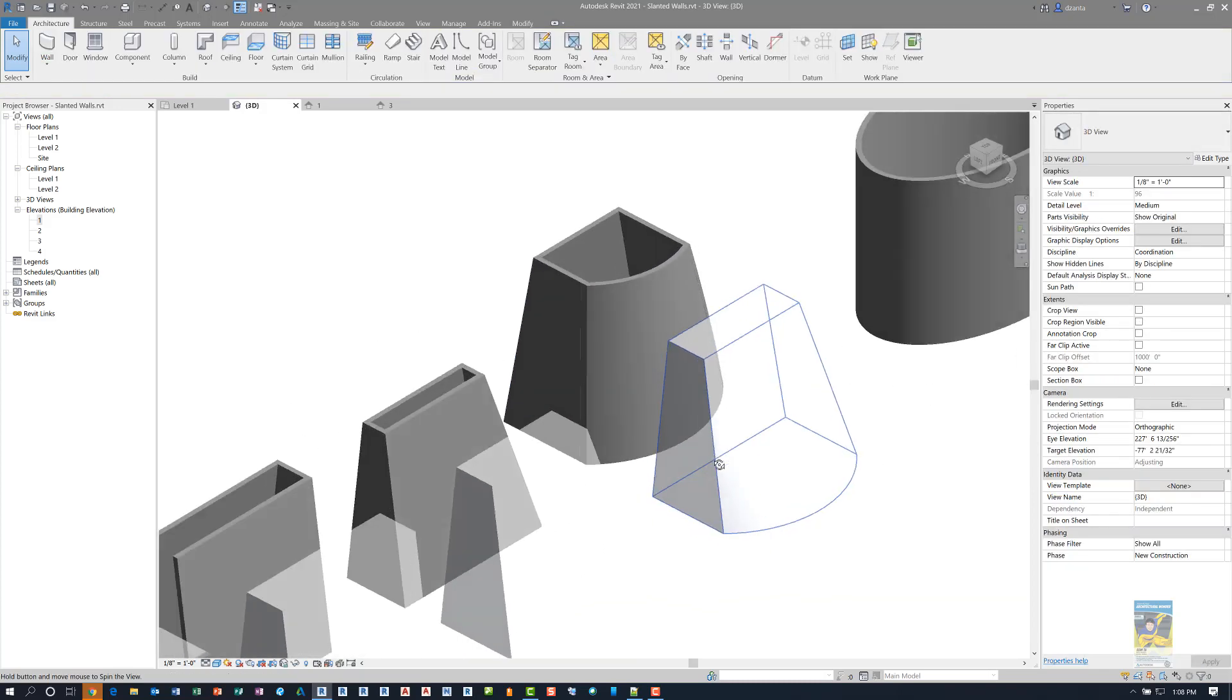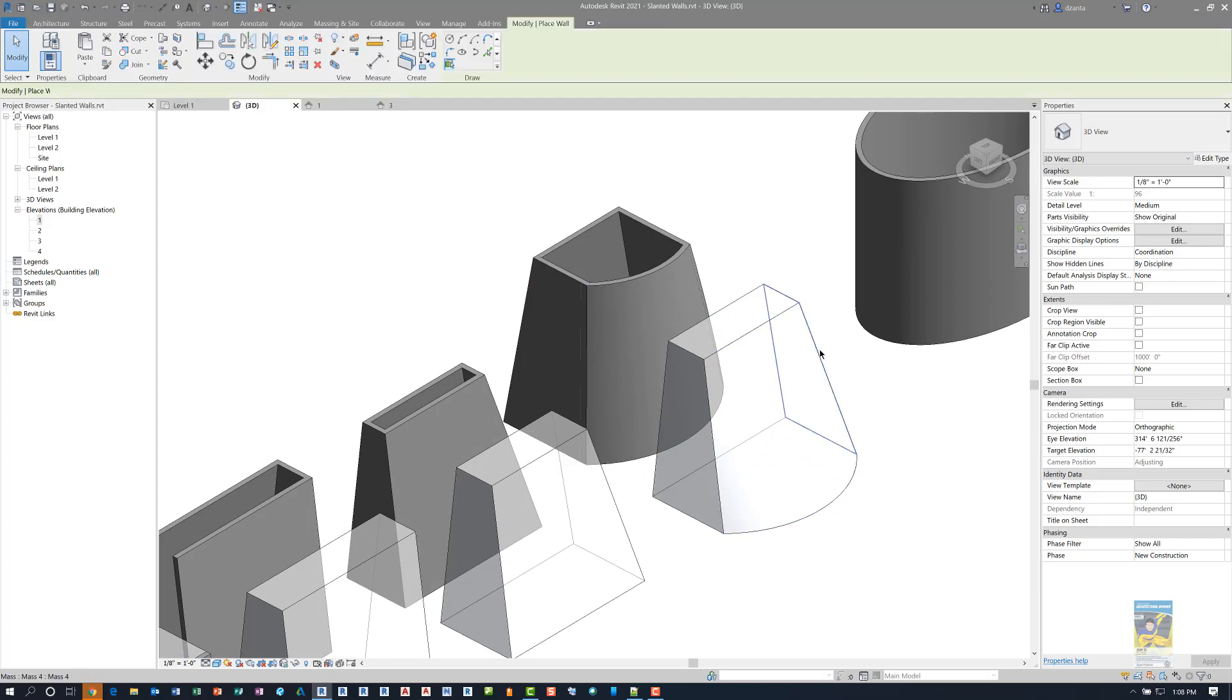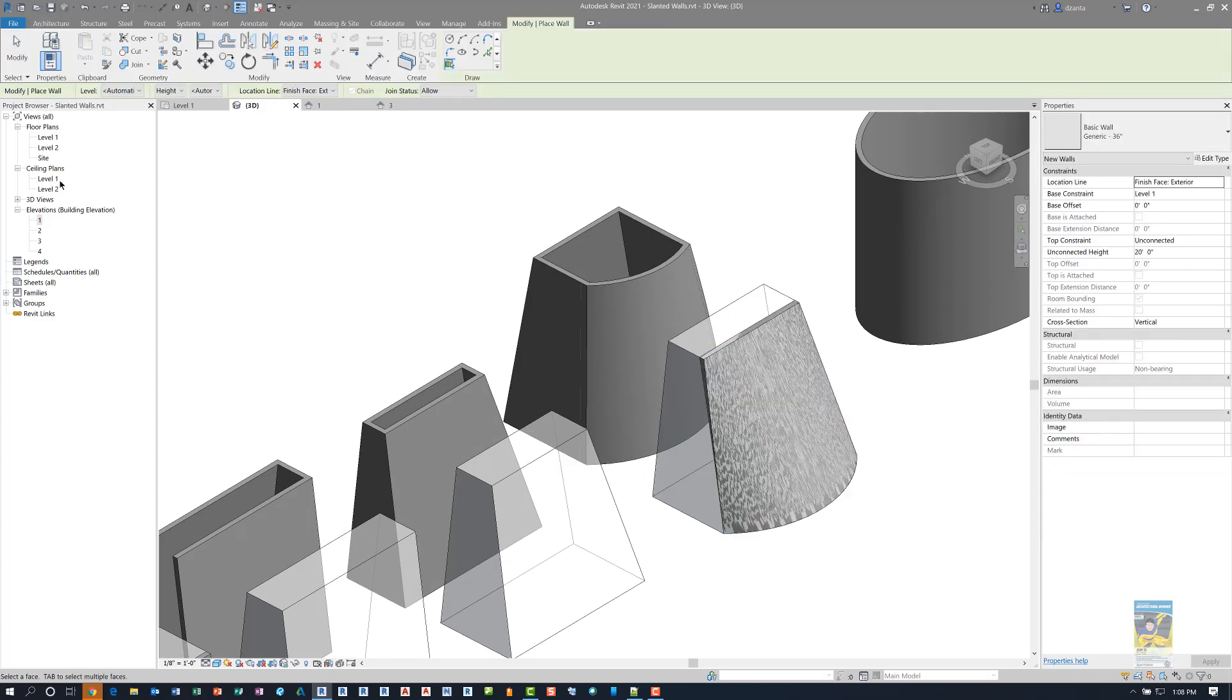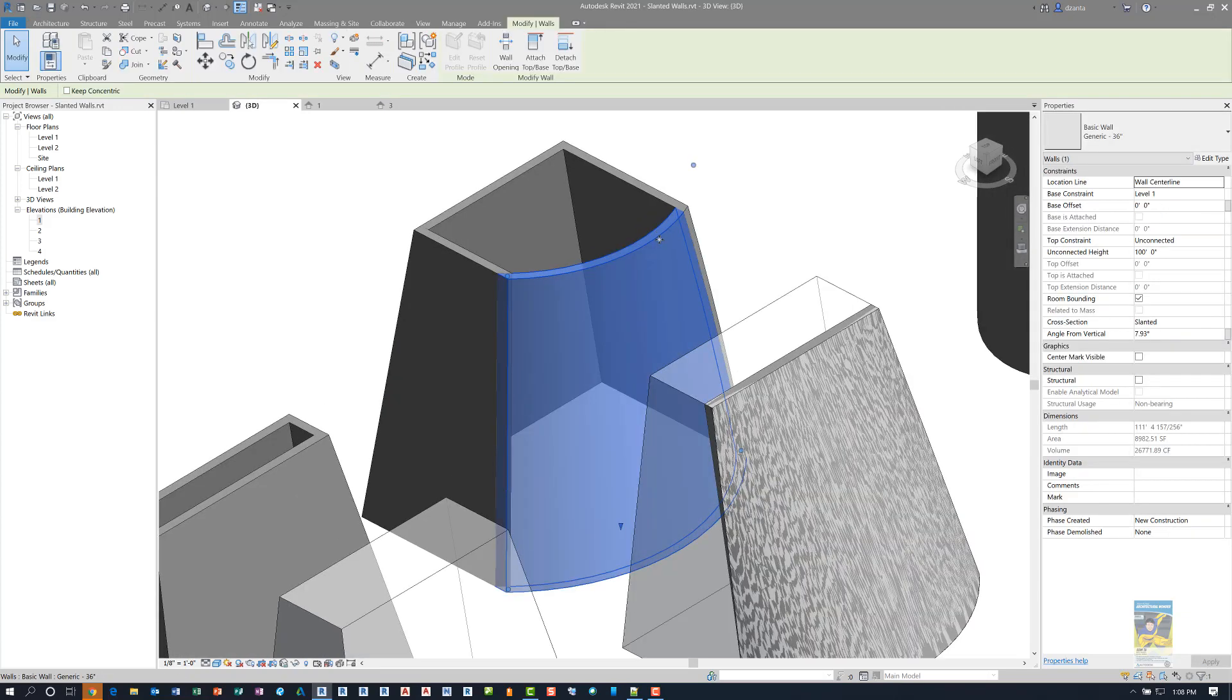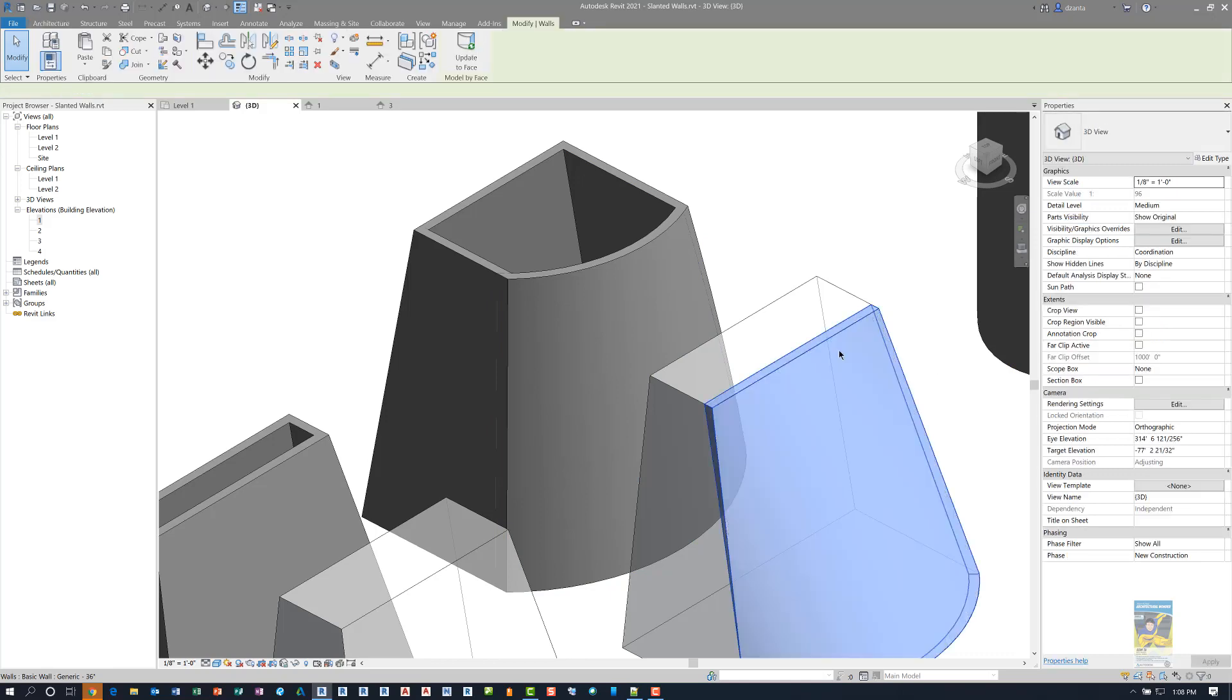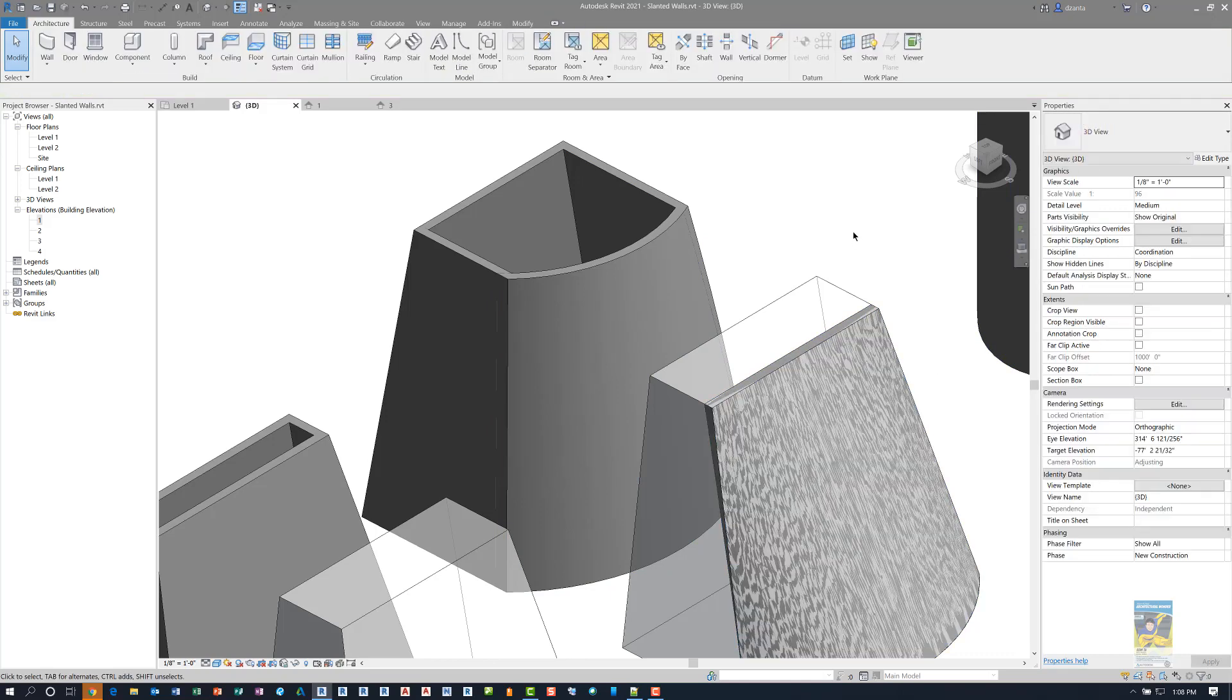If I use the wall by face command on this particular face, it'll do so. And then again, as you can see, if we select this wall, it says slanted. And this particular wall doesn't have that condition.